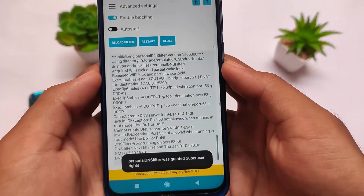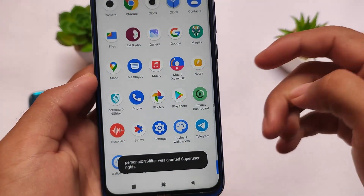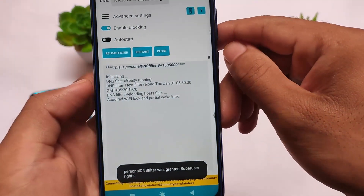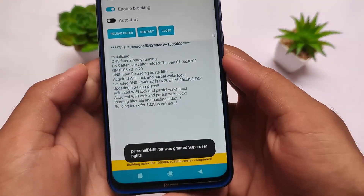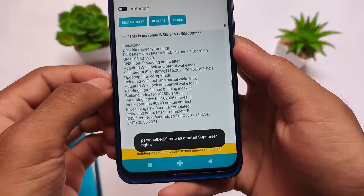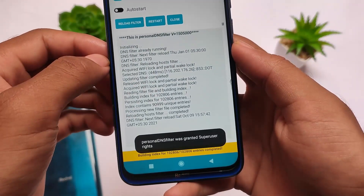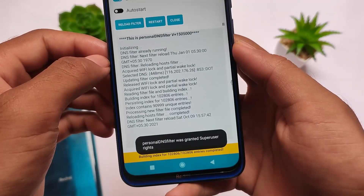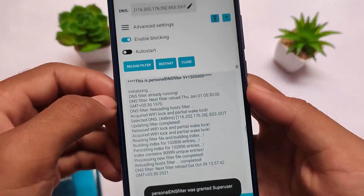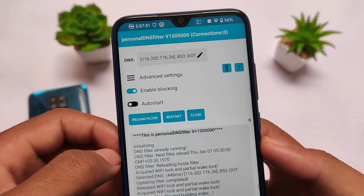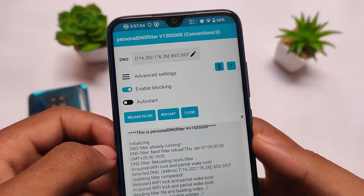This is called Personal DNS Filter and it's just an Android app available for free on the Google Play Store. I don't think it will take much storage or much internet connection — it's very easy to download and very easy to use.